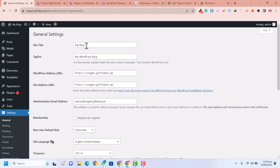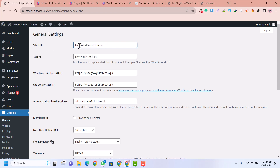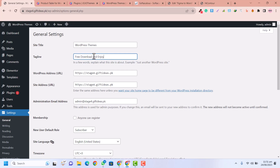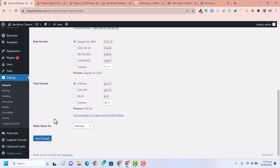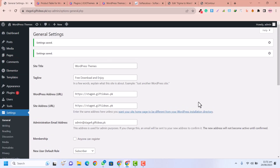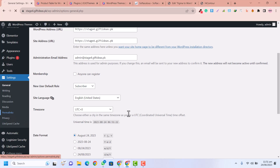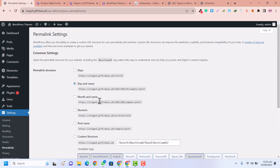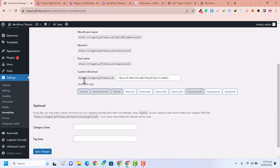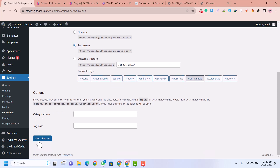Now I'm going to click on Settings and here is the site title — I'll say 'Free WordPress Themes' or 'WordPress Themes.' This is the tagline and you can use your own tagline, then click Save Changes. The second setting which is very important is Permalinks. In Permalinks you need to click on Post Name and just click Save Changes — this is an SEO best practice setting.